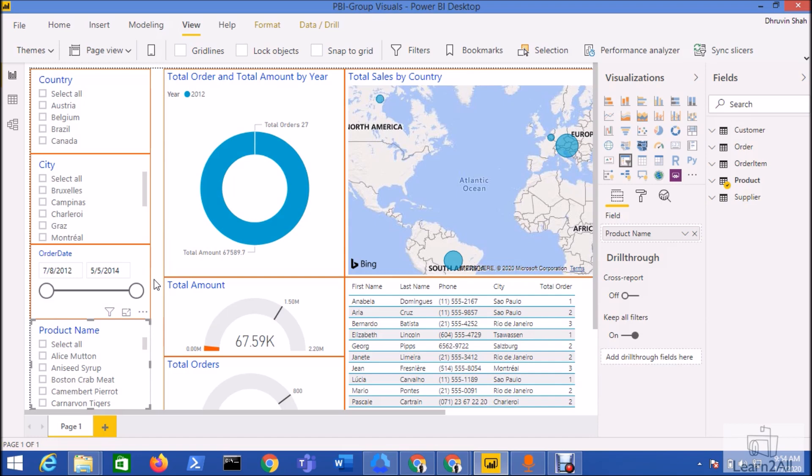Hello friends, in this session we will talk about how we can create the grouping of visualizations in Power BI Desktop. We will also talk about the purpose of creating the group and how it is useful in our report development process. So now let's get started. First of all, this is my Power BI report.